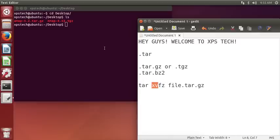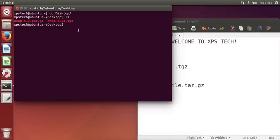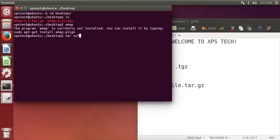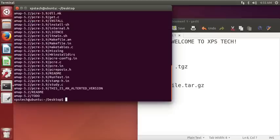Alright, so as you can see, first of all I do not have amap installed on my computer. This is what we are going to do. Now we need to type in the command tar xvzf, since it's a .tar.gz file, and then give the filename amap and press enter.